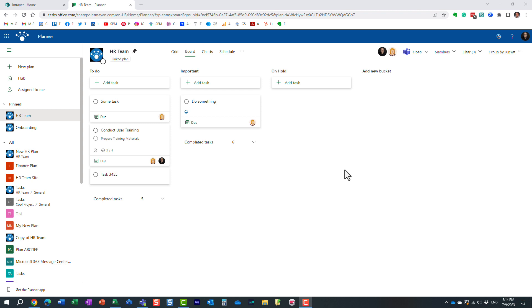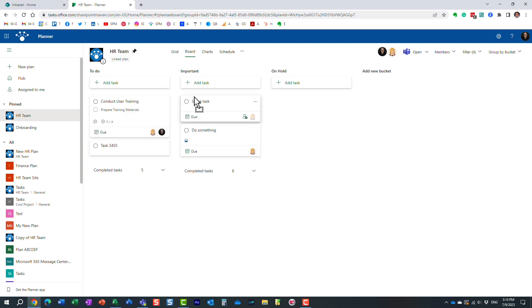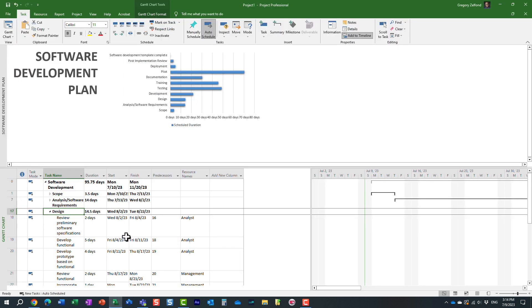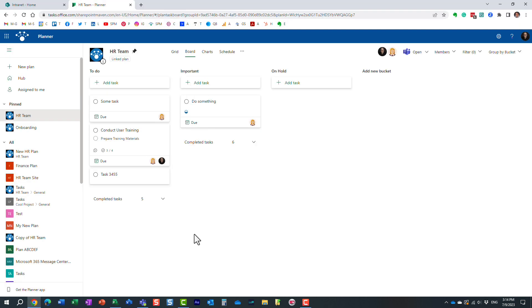But, unfortunately, this Planner application is kind of lightweight in terms of capabilities. You cannot manage resources. You cannot manage task dependencies. Essentially, you can create tasks and organize them into those different buckets. And that's about it. You cannot say this task has to be completed prior to this one or something like that. But something we can actually do with Microsoft Project. So we have these two different applications. One is extremely complicated and it allows you to do anything you want. But we also have this lightweight application, which is a web-based application. But it lacks some of the capabilities we have with Microsoft Project.